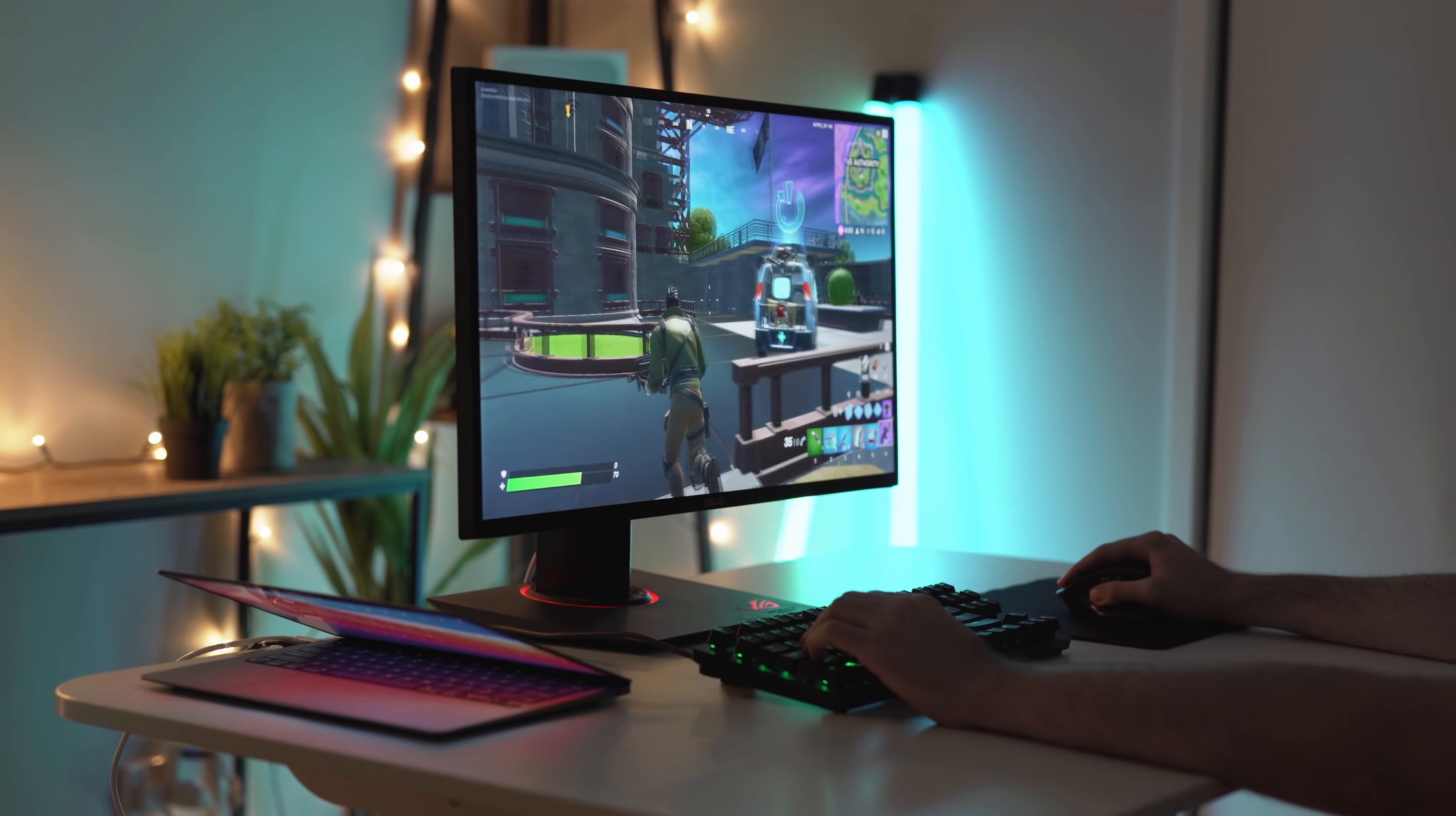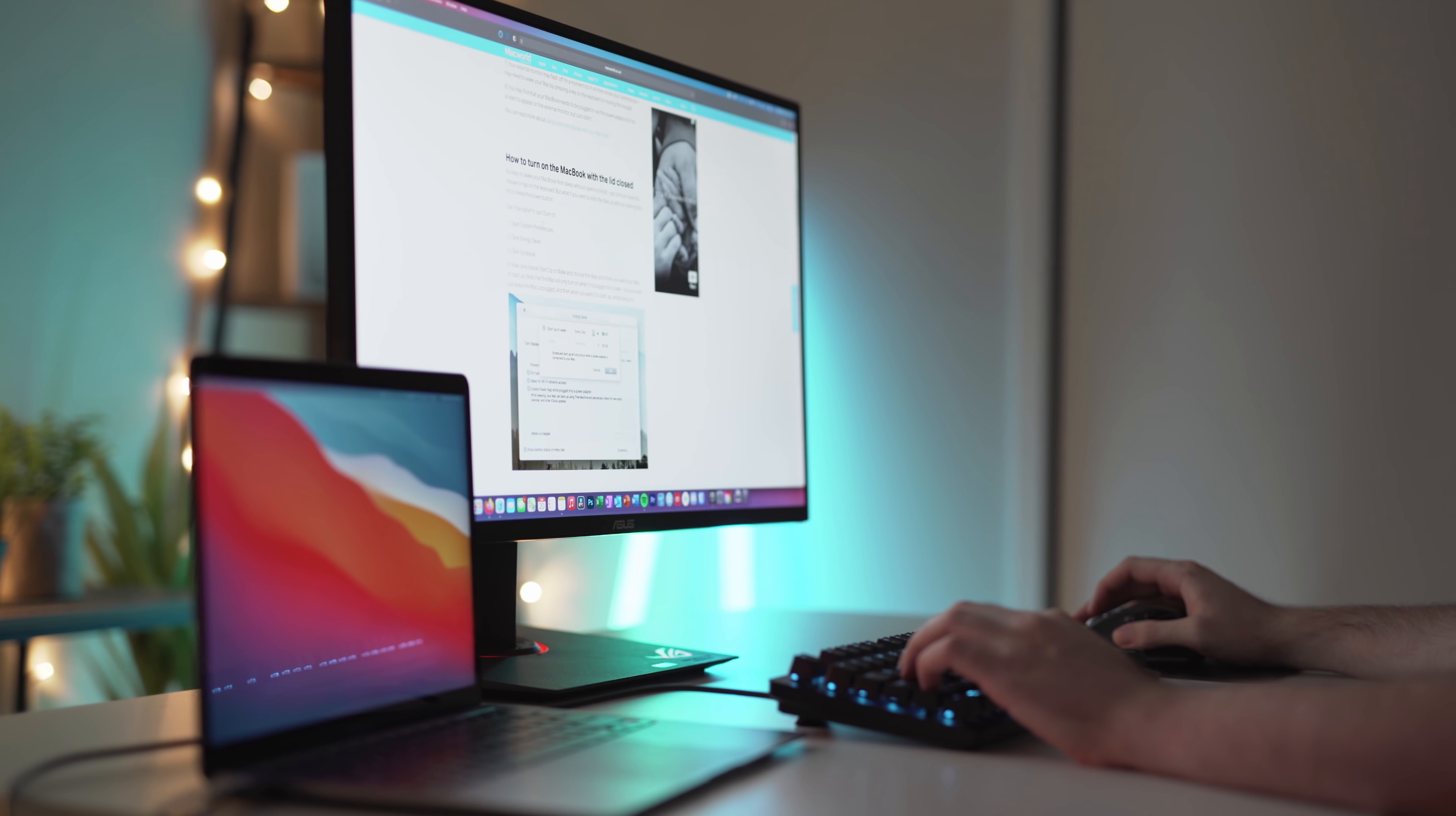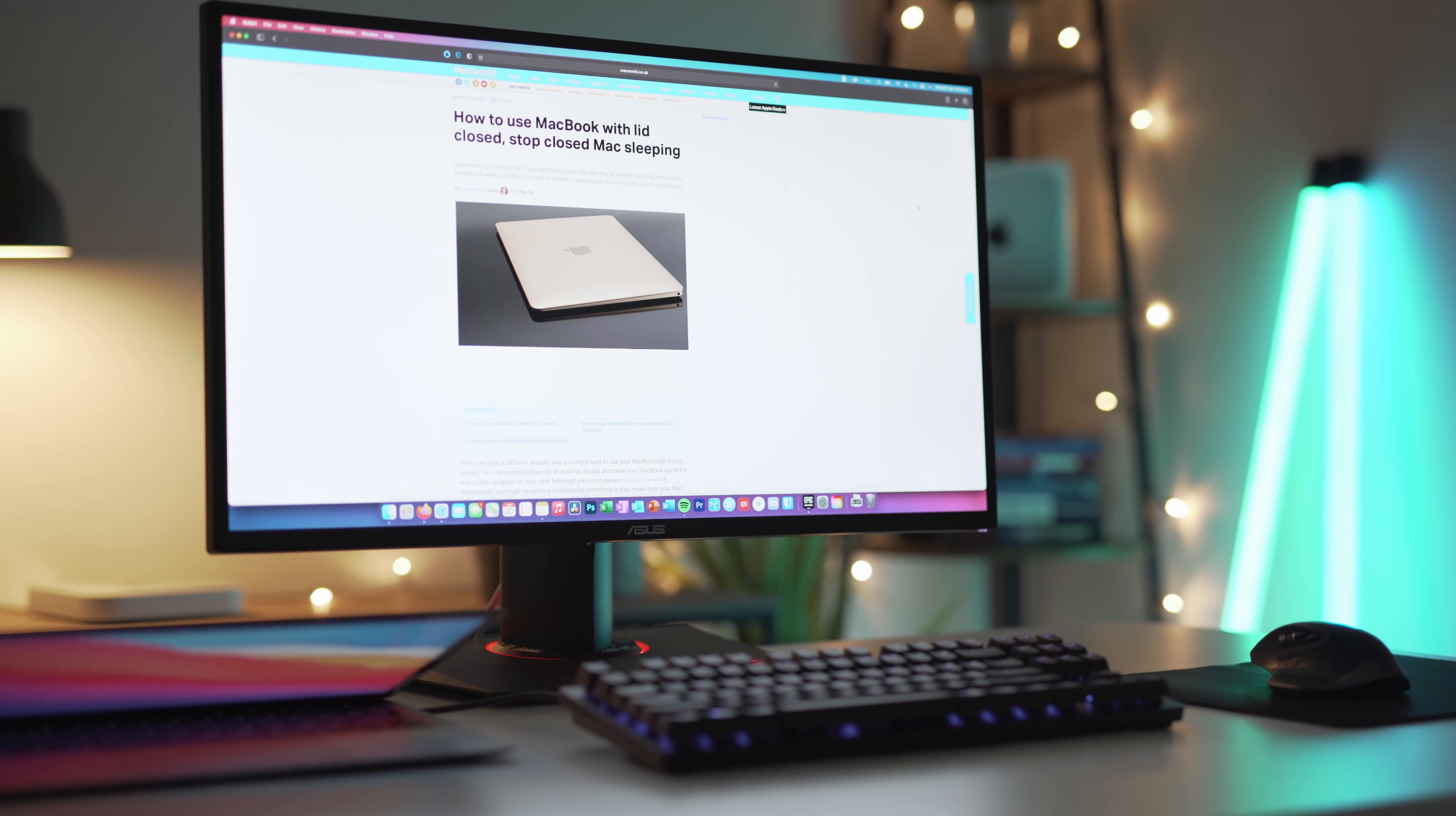You may have seen some of my M1 Mac gaming videos already on this channel. In all of those videos, I've only managed to get a 60Hz refresh rate on the monitors I was using, which included an Asus 144Hz gaming monitor. After doing a bit of research online, I've discovered that the M1 Mac does in fact support refresh rates over 144Hz, but you need a specific cable and connection.